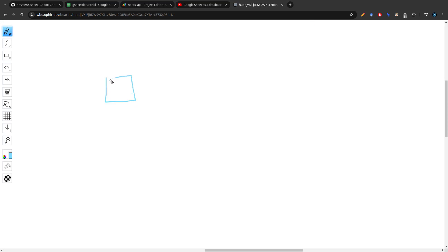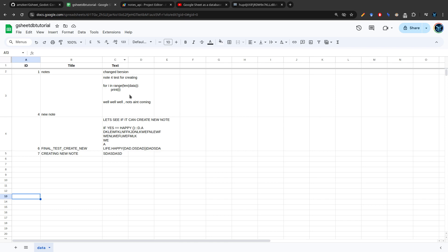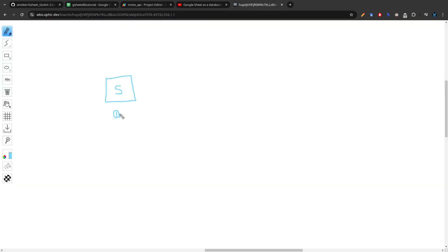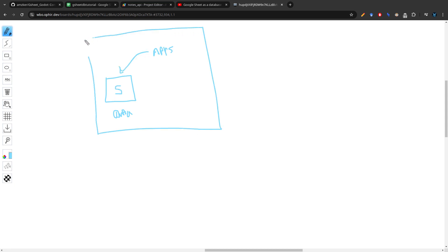What we have is a Google Sheet where we store our data. In order to access this data, we need to convert it into a web app or API. Google provides App Script, which allows us to convert the Google Sheet into a web app, API, or even a static website. Once it's a web app, we can effectively make HTTP requests from any client.